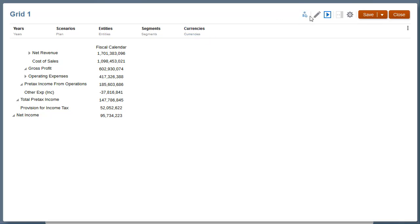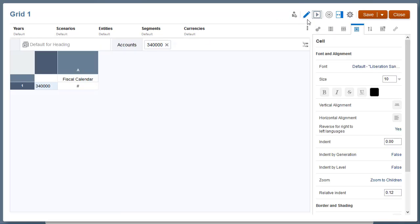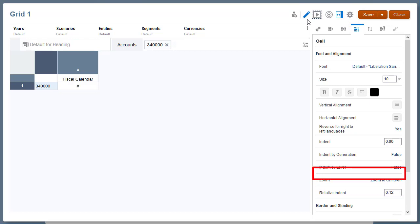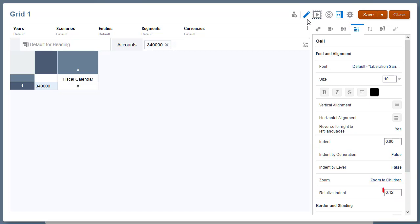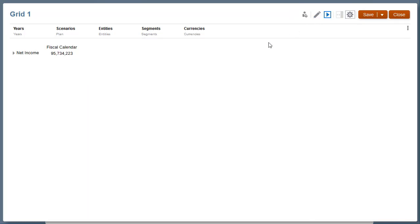I can modify this by returning to Cell Properties and changing the Relative Indent. Relative Indent applies to Indent by Generation, Indent by Level, or Zoom. By default, Relative Indent is set to .12. If I change this to a negative number, the child members now appear to the left of the parent.